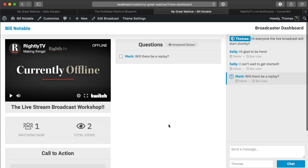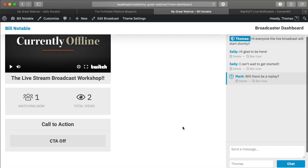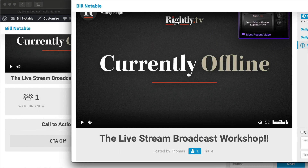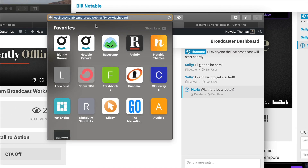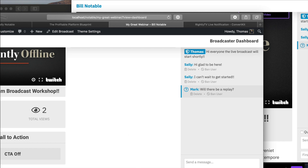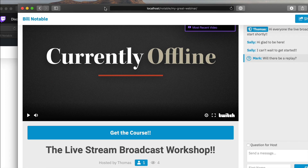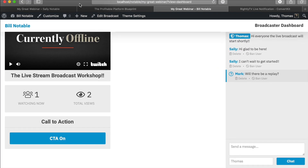One other really important piece for creating an effective webinar is that call to action, where you're able to pitch whatever product or service you're offering. When you're going live, all you have to do is click the little CTA On button and it instantly appears for the viewer, allowing them to access the course. It opens in a new window so it doesn't distract or interrupt the actual broadcast they're listening to.